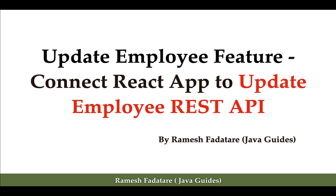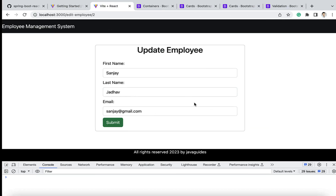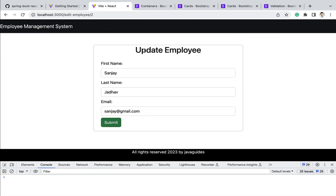Hi everyone, welcome back. In this lecture we are going to connect our React application to the Update Employee HTTP API. In the previous lecture we populated the Update Employee form with data. Next, once the user submits this Update Employee form, we have to call the Update Employee HTTP API, send the updated employee data, and the API will store that updated information into the database.